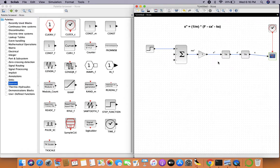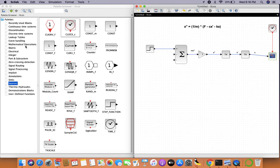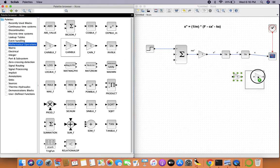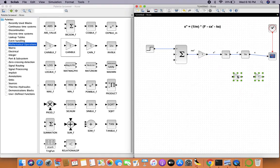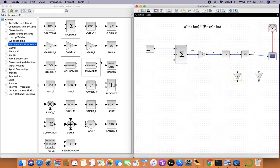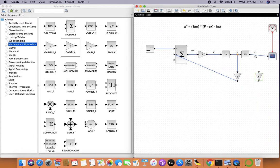Now we need to take care of the feedback terms. x' has to be multiplied by c, so from mathematical operations we add a gain block with value c and feed it back into the summation loop — since it's F minus c·x', this connection is to the negative port. Similarly, we add another gain block with value k for the spring force term, connecting it to the third (negative) port.